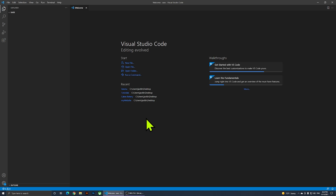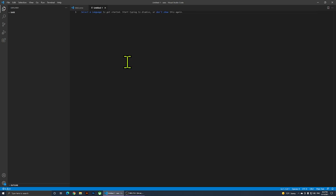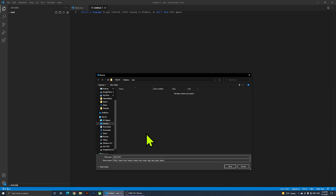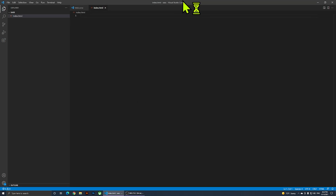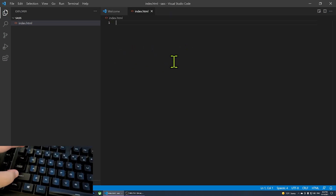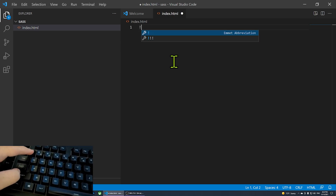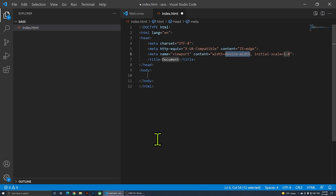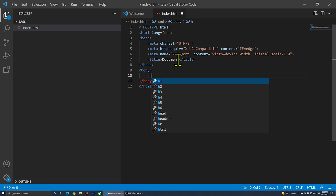Now I'm going to create a new file by clicking on New File, then go to File, Save As, save it in that folder, call it 'index', and change the type to HTML. I'll click Save. Now I have index.html ready, and I'll press Shift+1 then Tab to get the HTML5 skeleton.